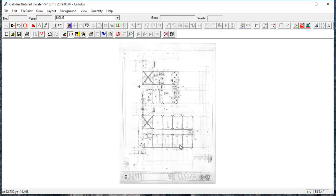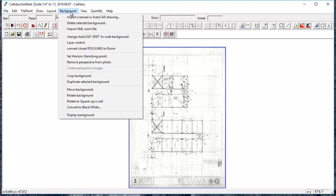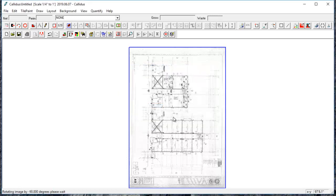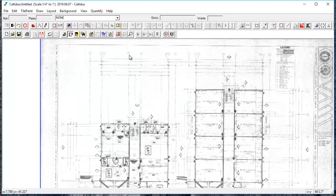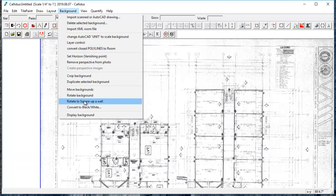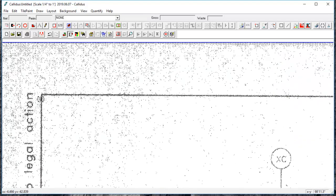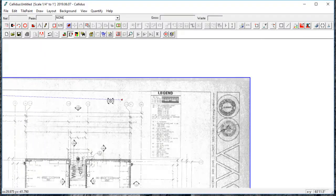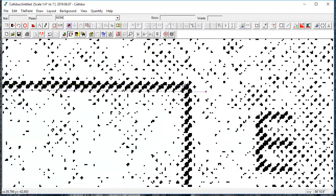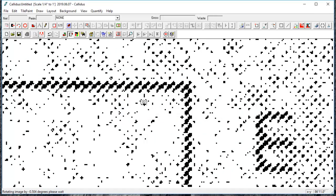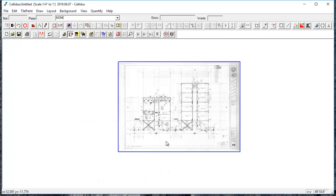Okay, so first I'm going to rotate this 90 degrees. I'll go to background, rotate background, and negative 90 degrees. And now I'm going to rotate it to square it up because you can see this was scanned in, so it's a little crooked. So I'll go to background, rotate to square up wall, click and drag all the way across this line. The longer the line, the better. Okay, that looks a little better.